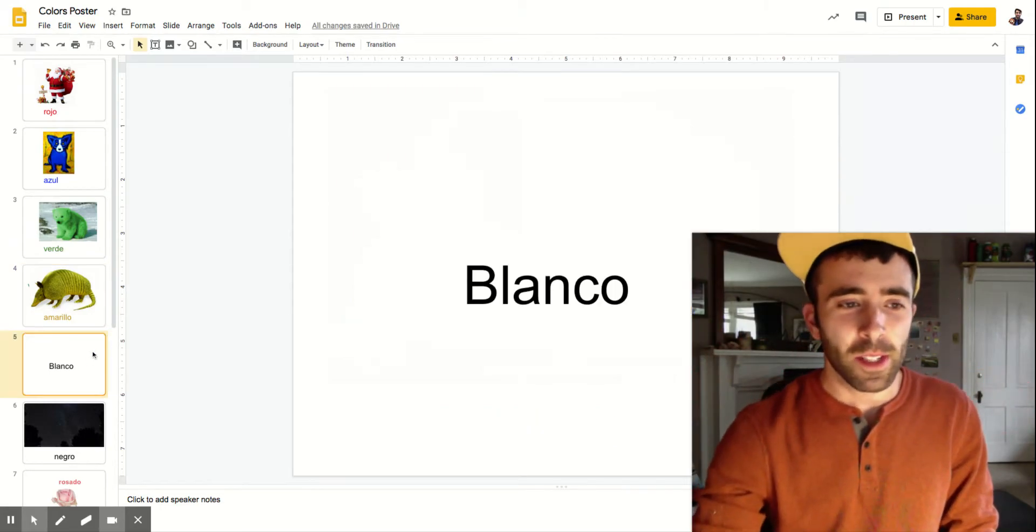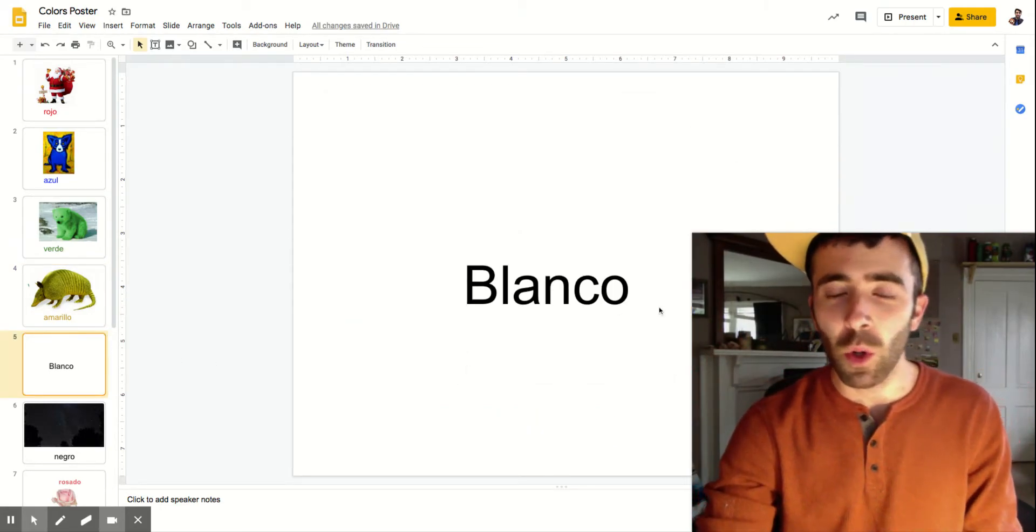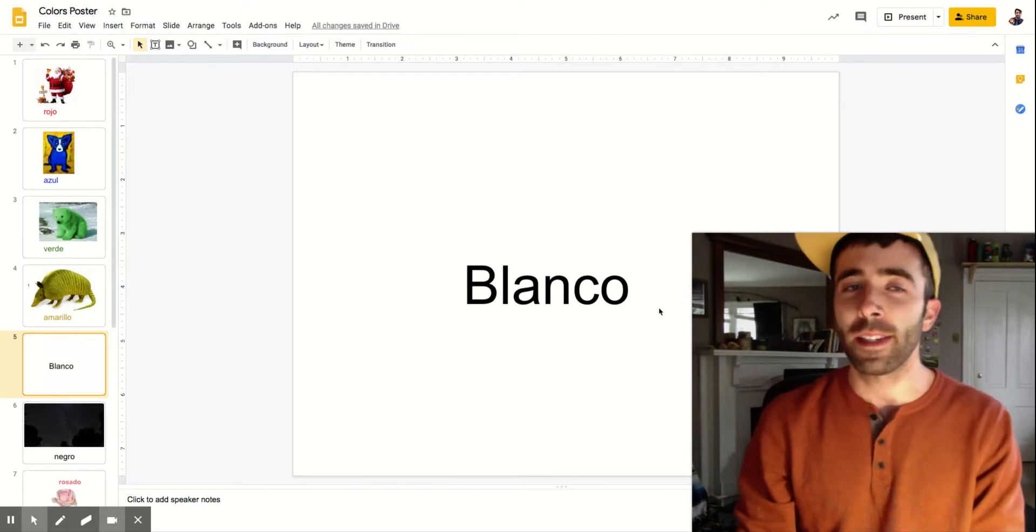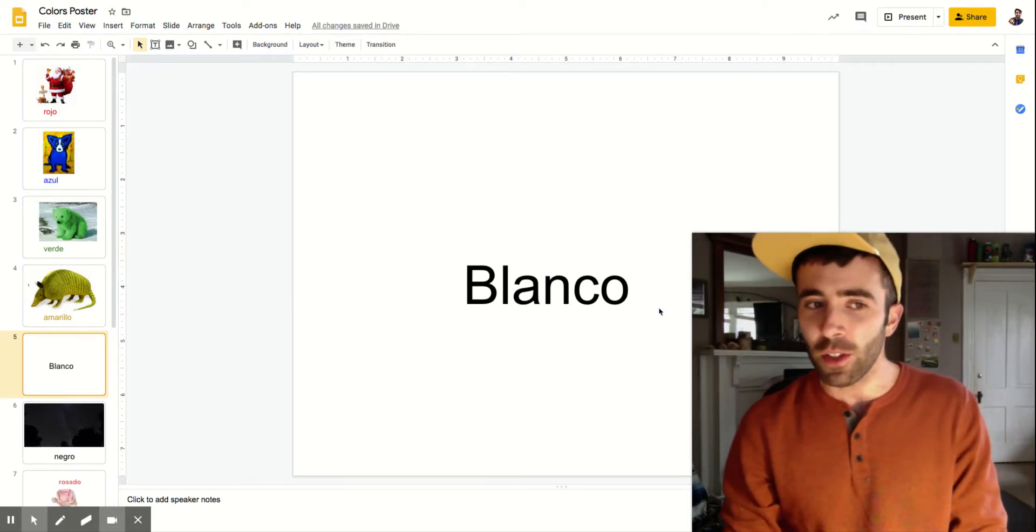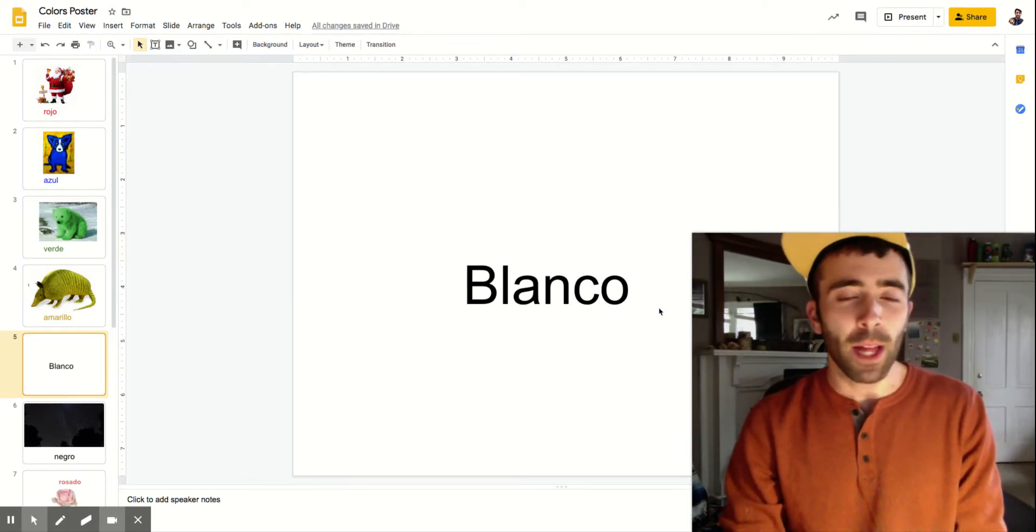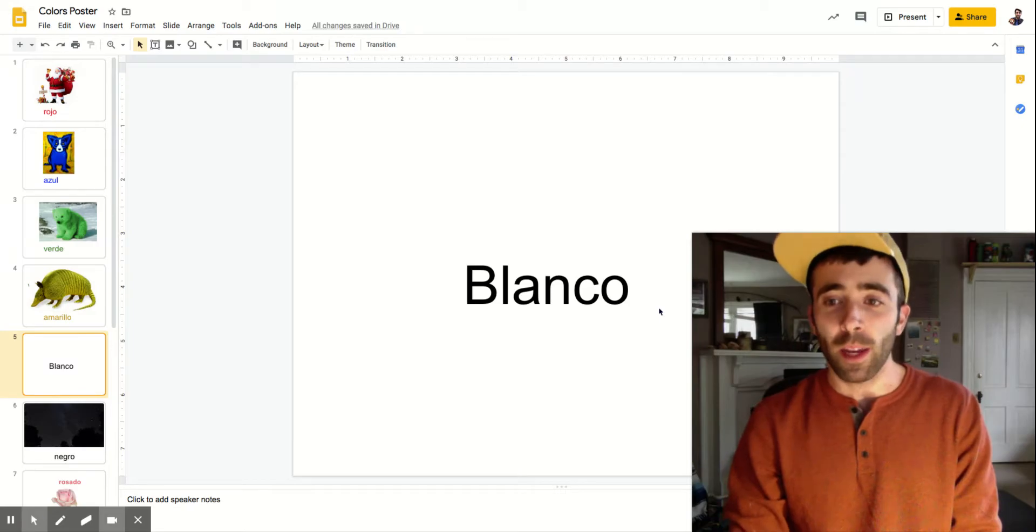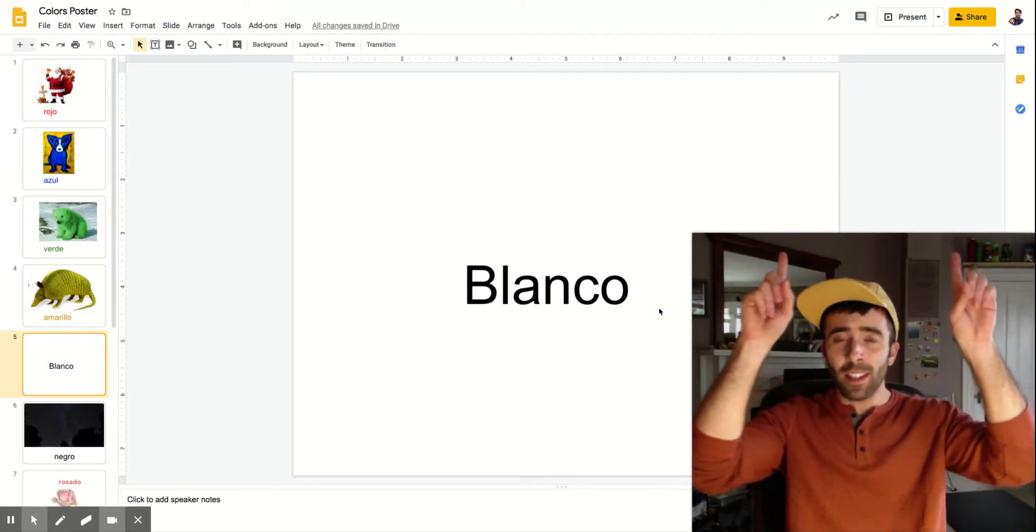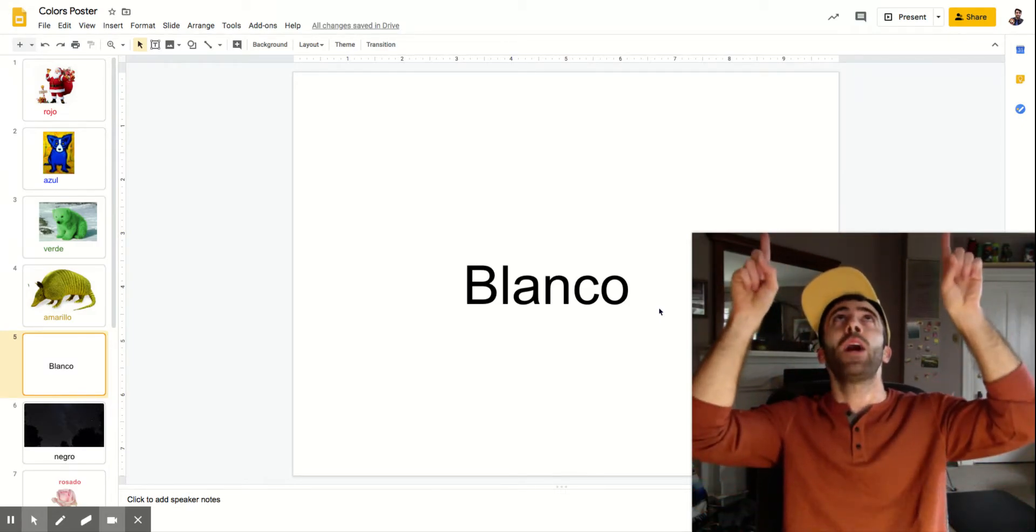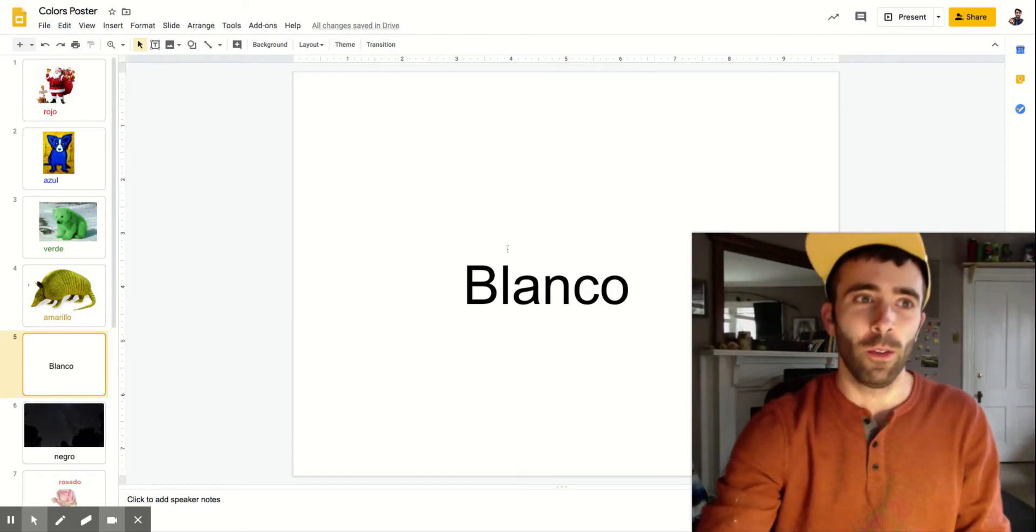Now this next one doesn't have anything on it. It is blanco. Blanco is white. It's not black. That one's easy to get confused. Starts with a B but it does not mean black, it means white. And we're going to point to the ceiling because the ceiling is blanco. Say blanco.